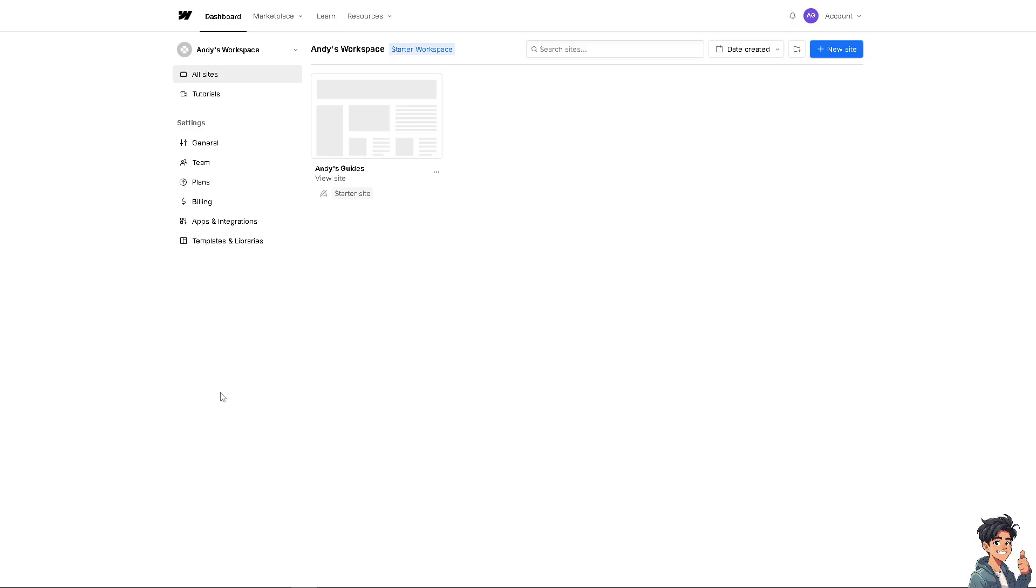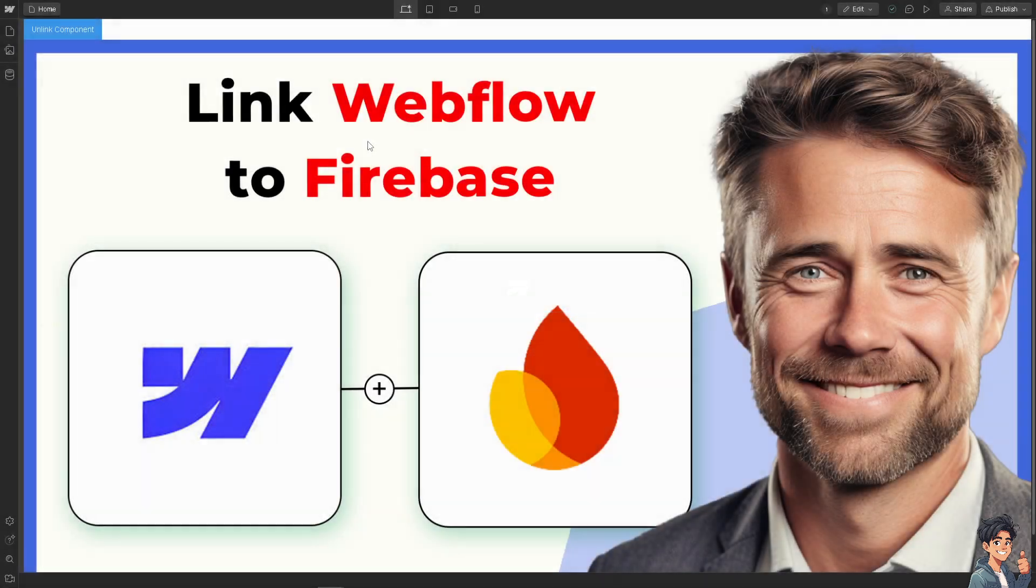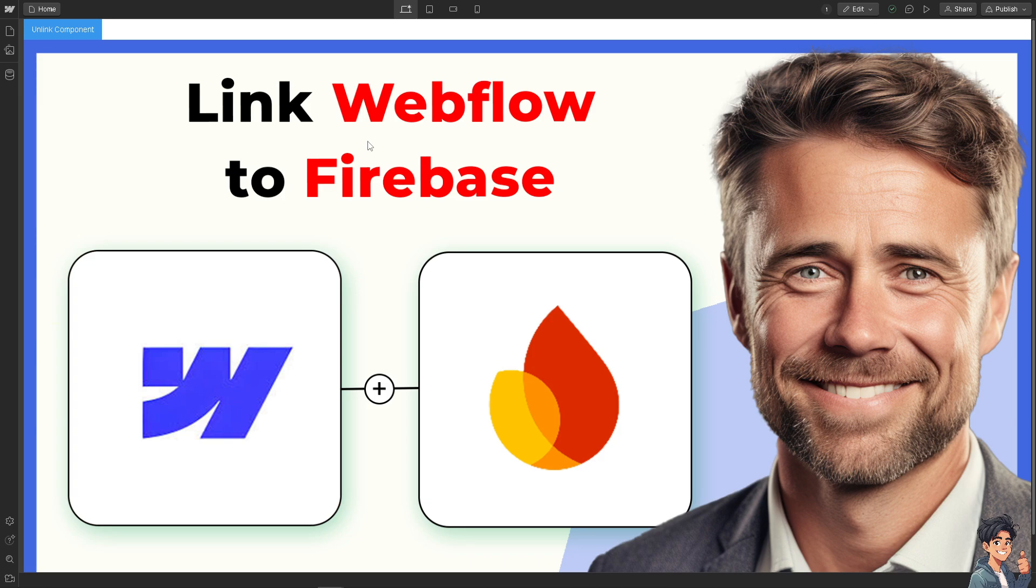Linking Webflow collections to your Firebase database involves integrating your Webflow site with Firebase so that the data from Firebase can populate your Webflow CMS collections. You'll need to use a combination of Webflow's API and Firebase's API and potentially some custom code or third-party tools.